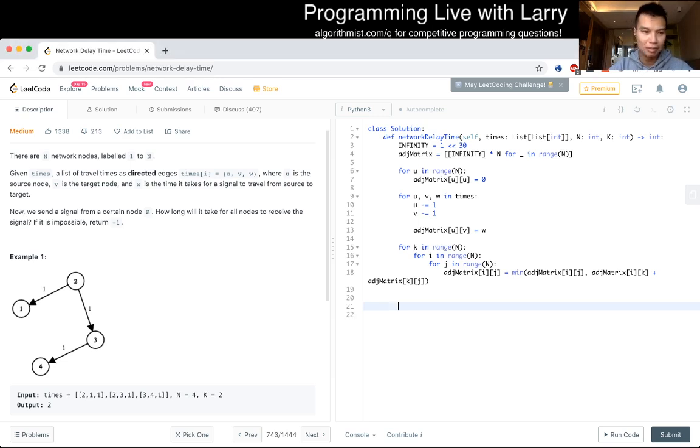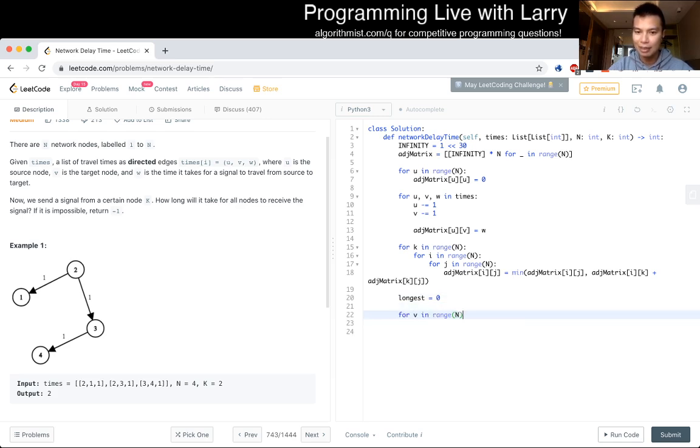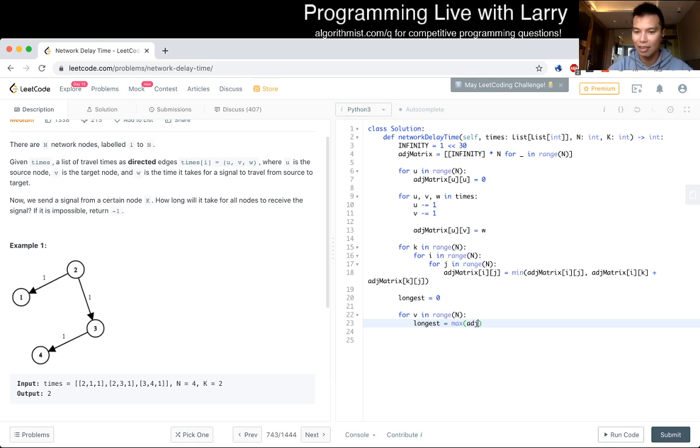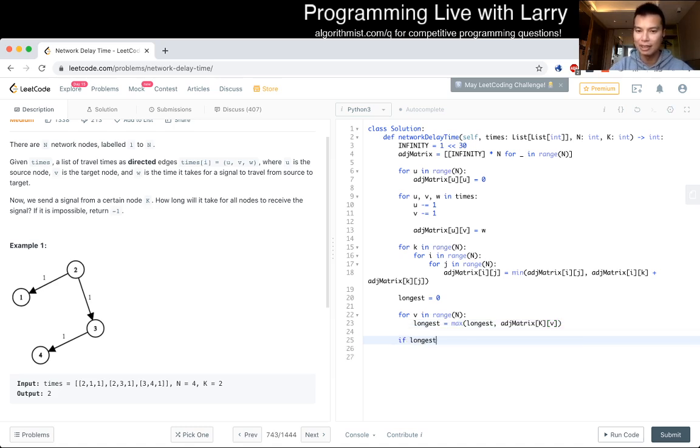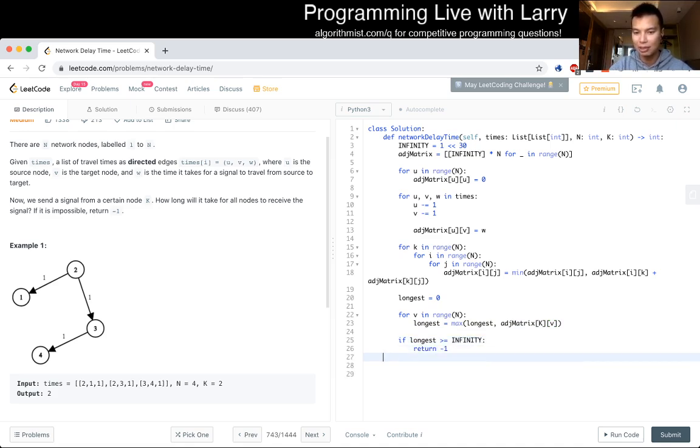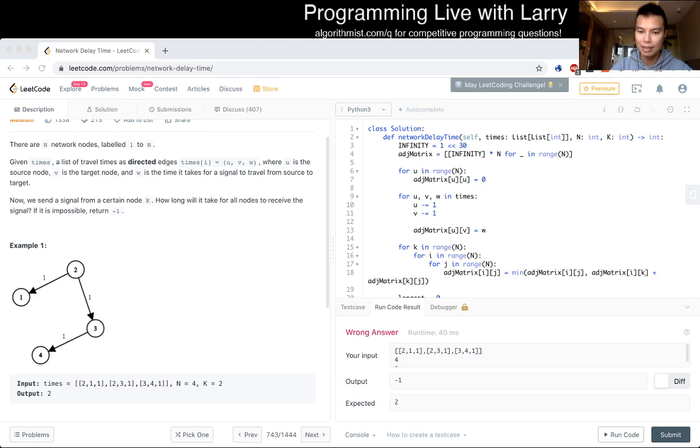And then now we just have to get the longest time. So let's set longest equals zero. And then for v in range of n, longest is equal to the max of longest or the adjacency matrix from k of capital K to v. And then now we just have to check that if longest is greater than or equal to infinity, then we return negative one because that means it's impossible. Otherwise we return longest. And it is running. Oh, it's the wrong answer.